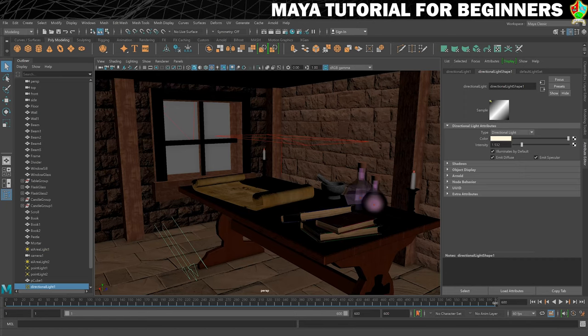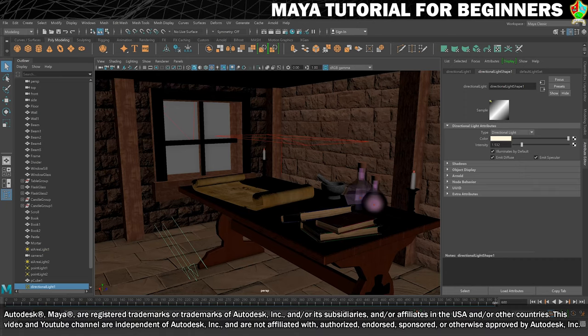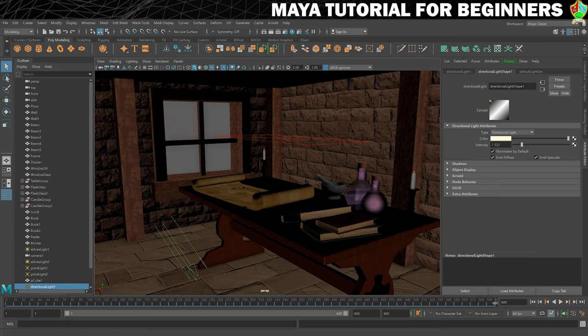Welcome back to the last step and your final challenge for this Maya tutorial. In this final challenge, I want you to experiment with the lighting and rendering to really make the scene you've created feel your own.